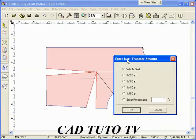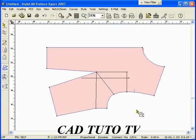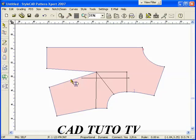Repeat the same process for the other two V darts. Select the cut tool and cut the piece along the yoke line.